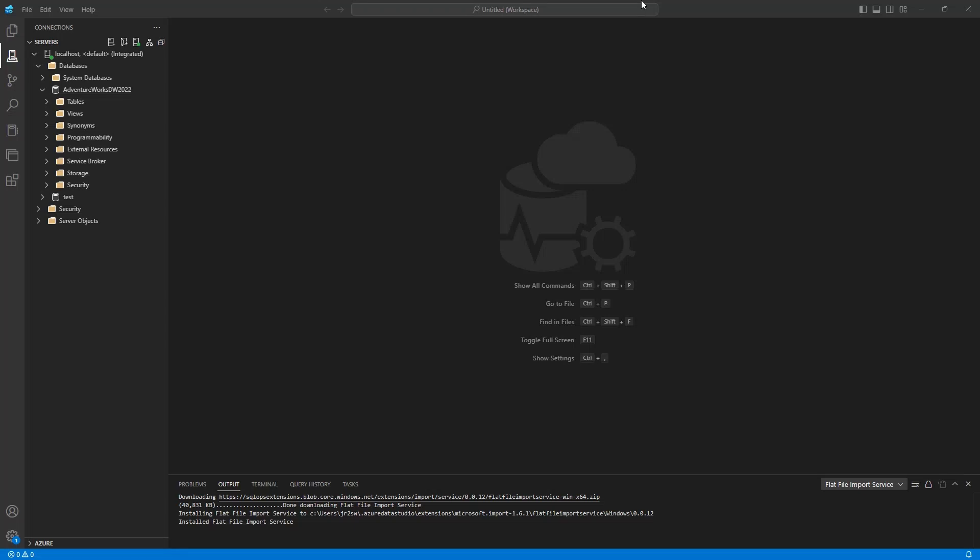Welcome to this video where we're going to show you how to import a CSV file into a brand new table in SQL Server. We're going to be doing this through Azure Data Studio.